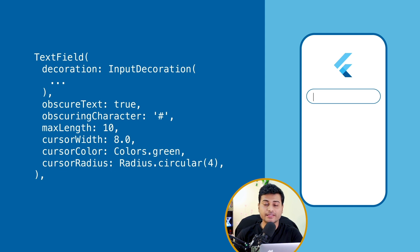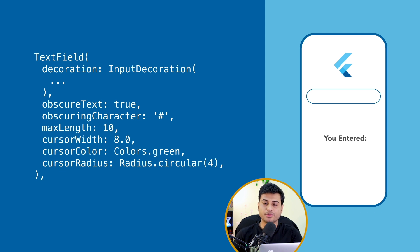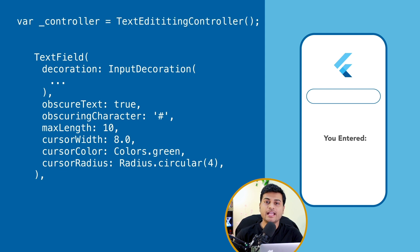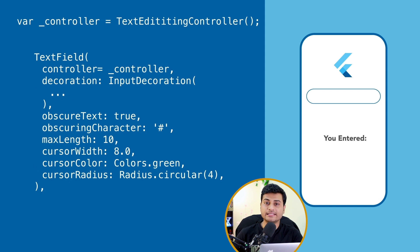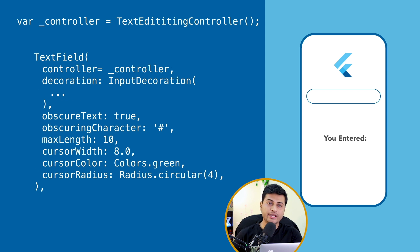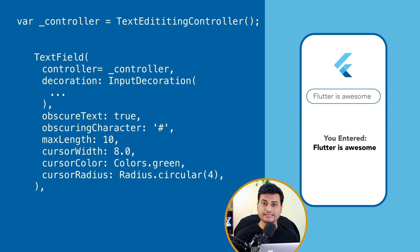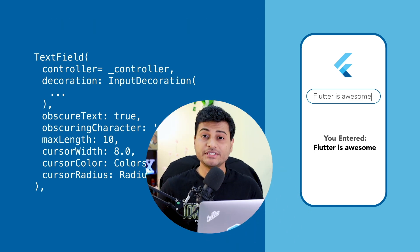Now last but not the least, if you're thinking how to get the data from the TextField, it's very easy. You just have to provide a controller called TextEditingController and it will give you all the listeners, all the change data, new data, old data, everything is going to be available when you want it any place inside your application. So it's that simple.